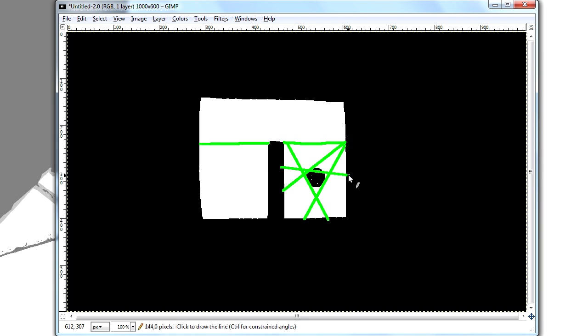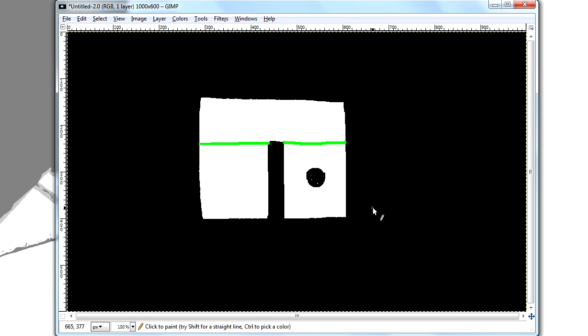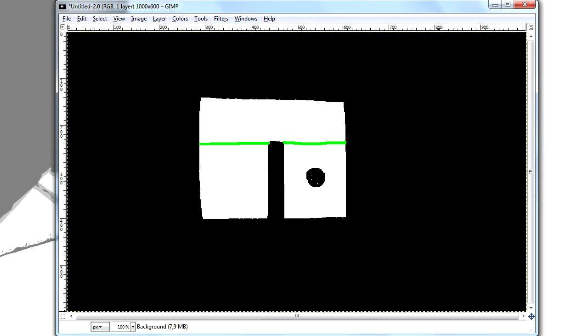So what we can do is just select this piece of geometry we have, and turn it into a func_detail. Because all entities are excluded from visibility calculations in the Source Engine. So it gives us a much simpler level for the compiler to work with. Luckily it's very simple to turn this into a func_detail.